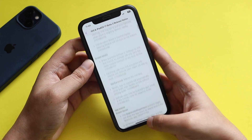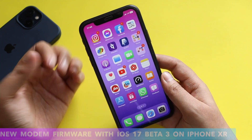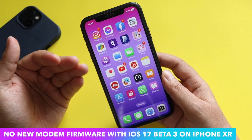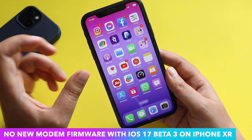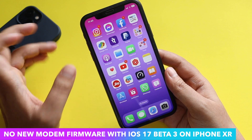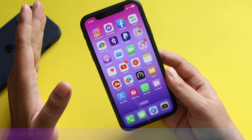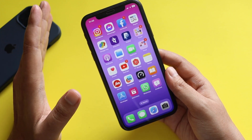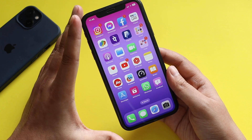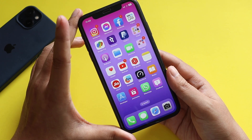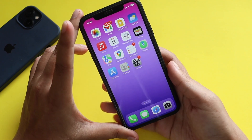One thing I want to mention: for this iPhone 10R with the iOS 17 beta 3 update, there is no new modem firmware version. However, I've heard and seen videos on YouTube that if you're using one of the newer iPhones, you should have a new modem firmware. So if you have a different iPhone, do check for a new modem firmware with iOS 17 beta 3.